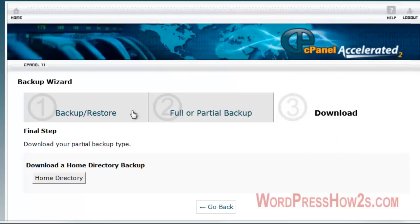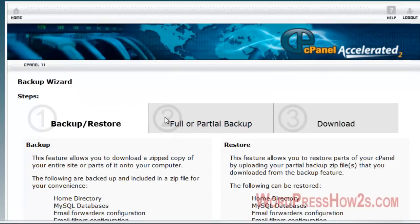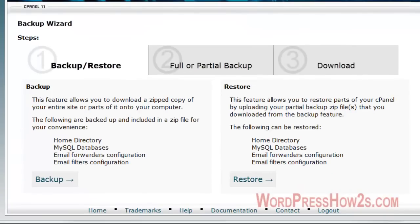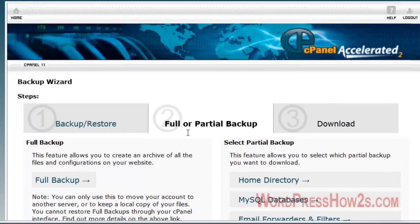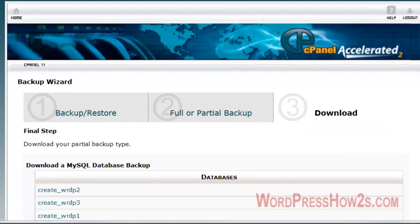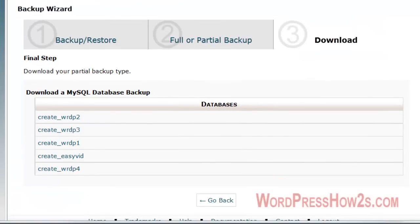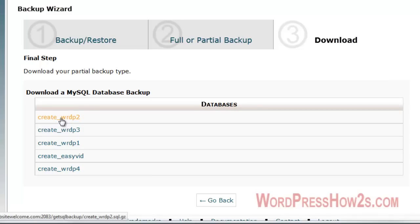And then I'm just going to hit backup and restore again. We'll come back to the screen again. And then you'll also want to backup your MySQL database. Now, if you have more than one database, you'll have to know which one it is, of course. That's the main database for your site.